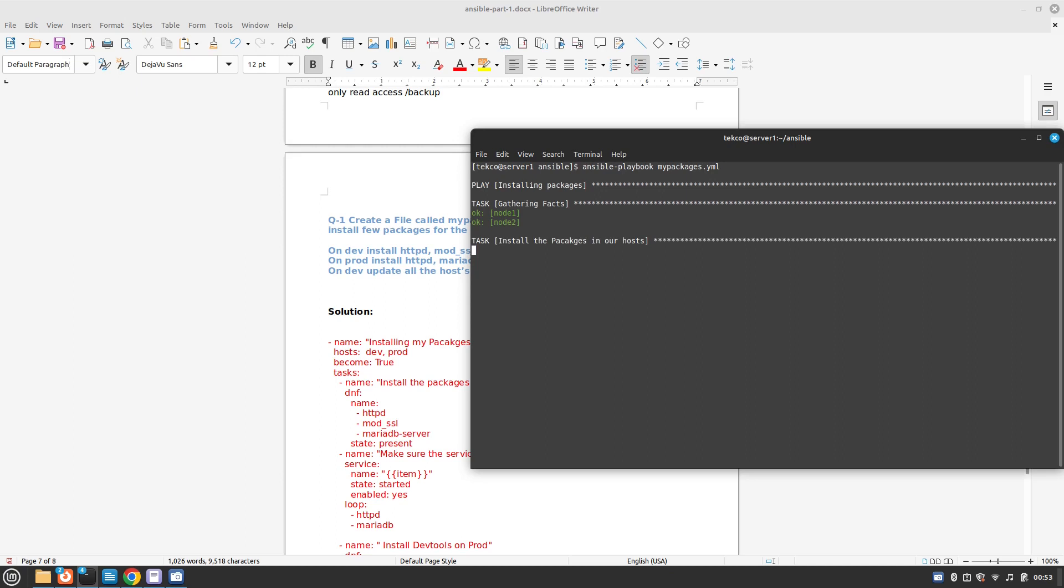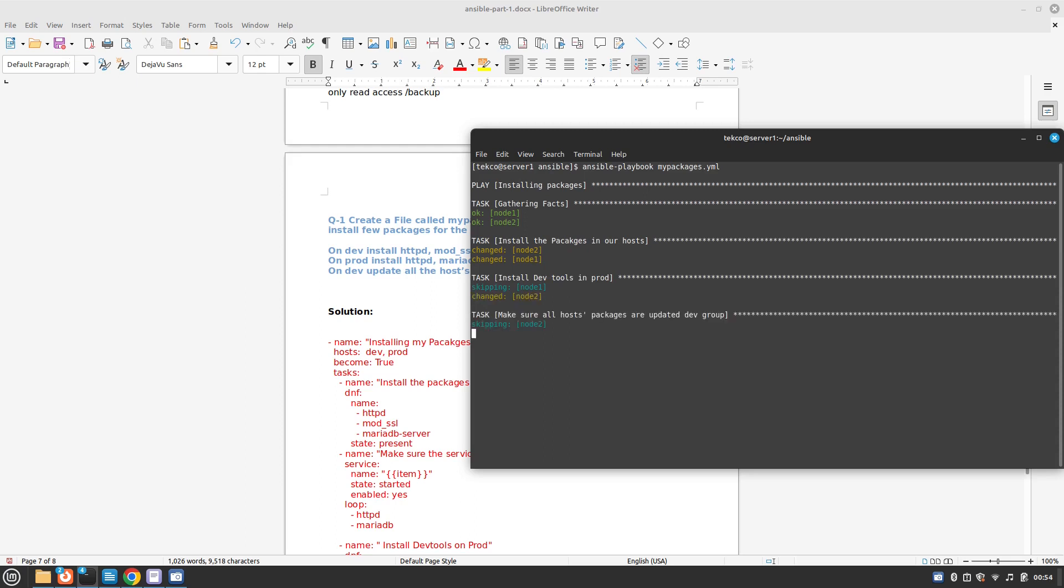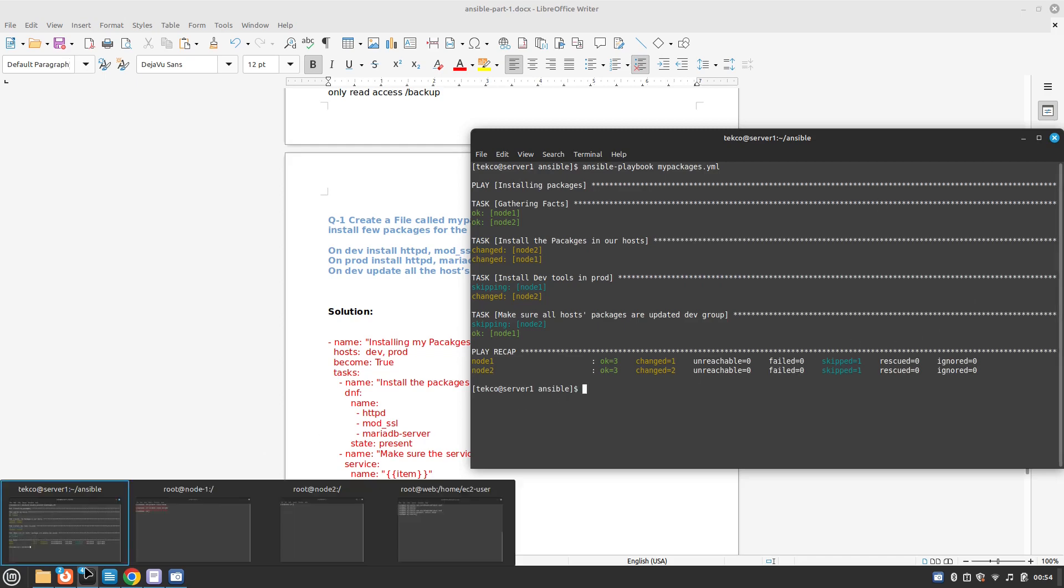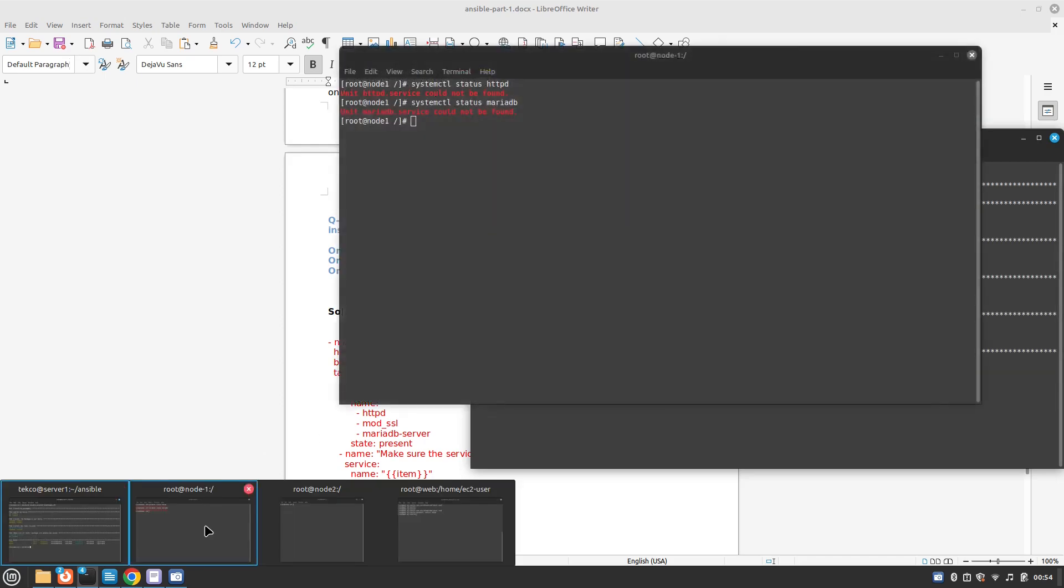Installing the packages in our hosts. It has changed both of the nodes. Installing the dev tools in our prod. Now it has installed all the packages. We can see that everything is good, nothing failed.